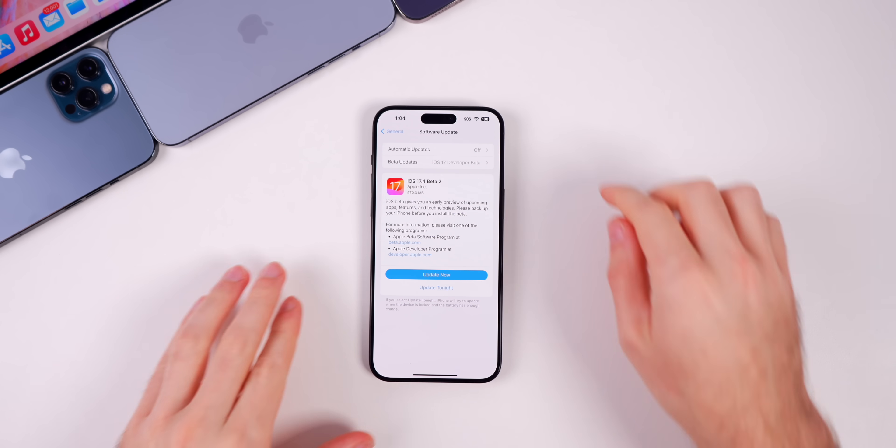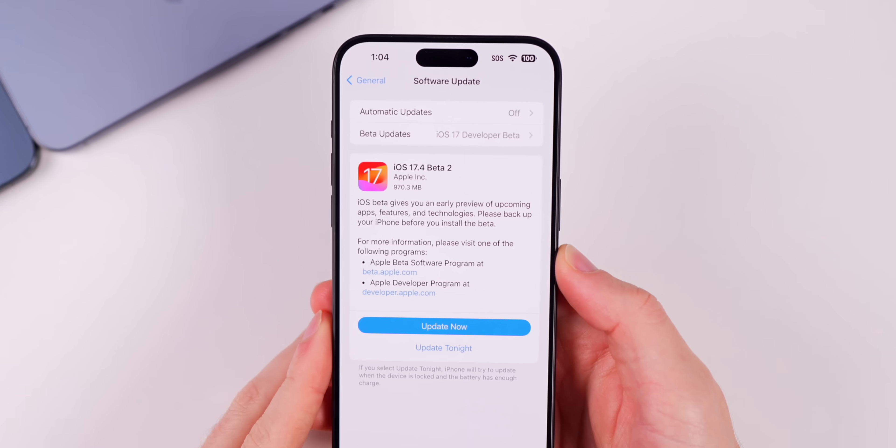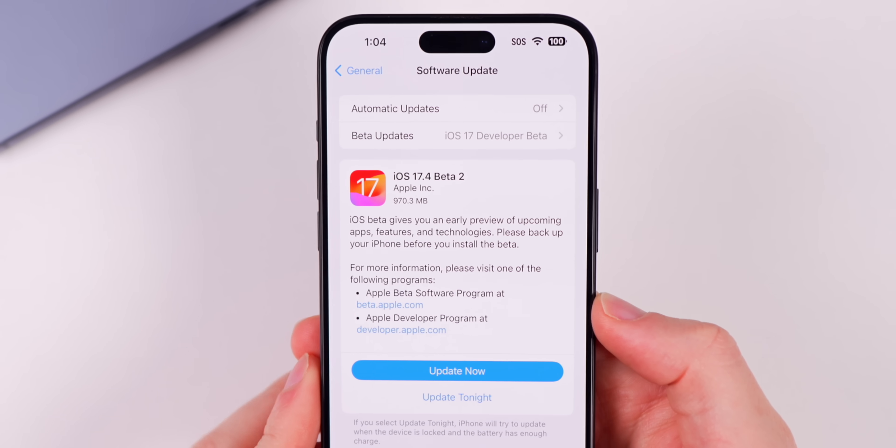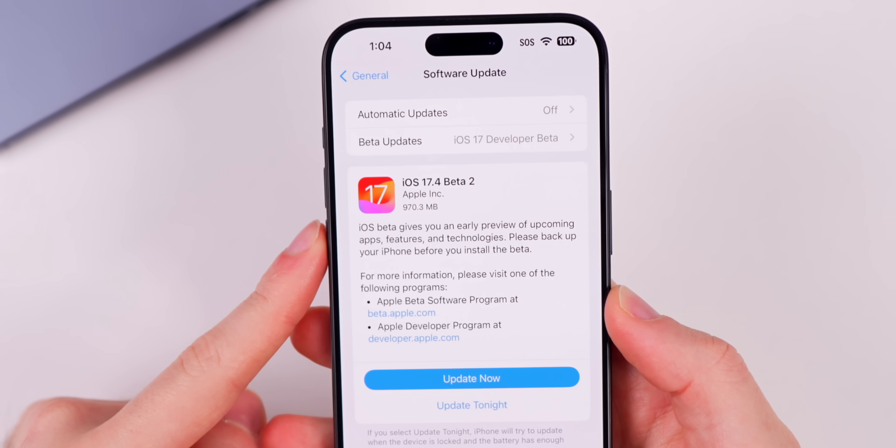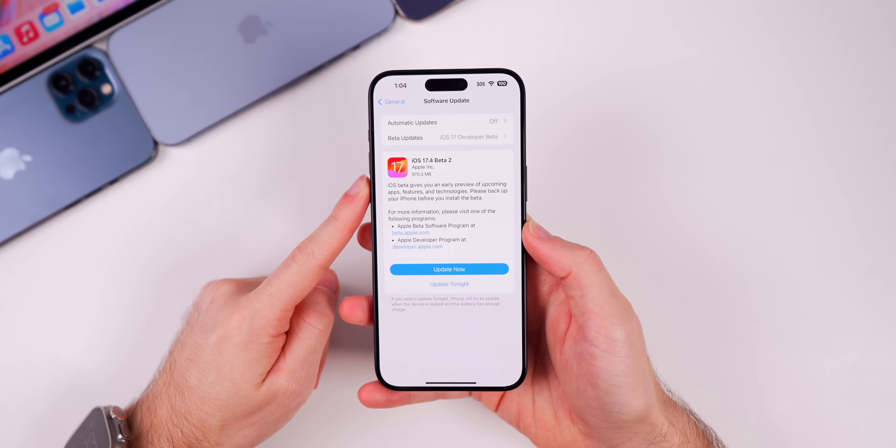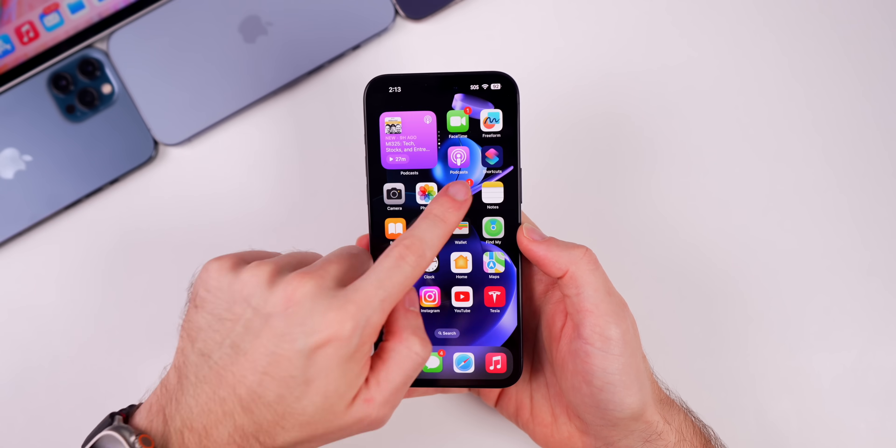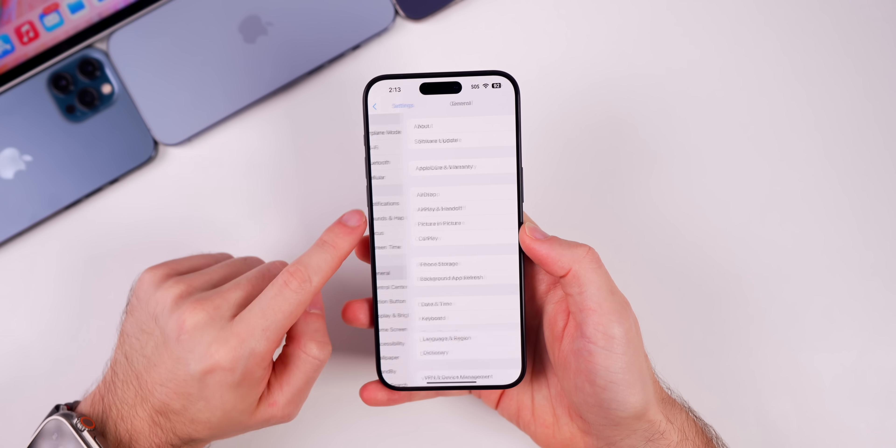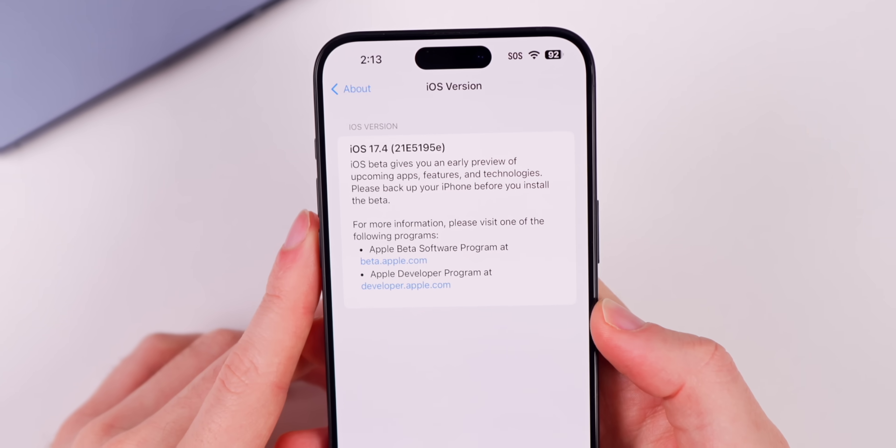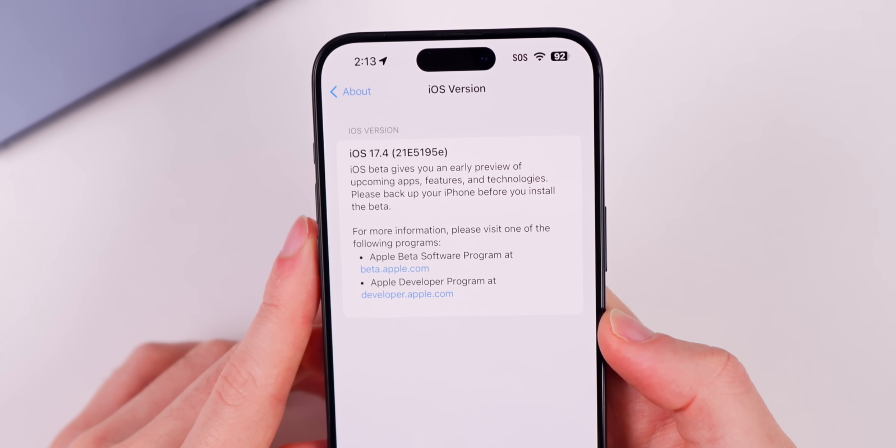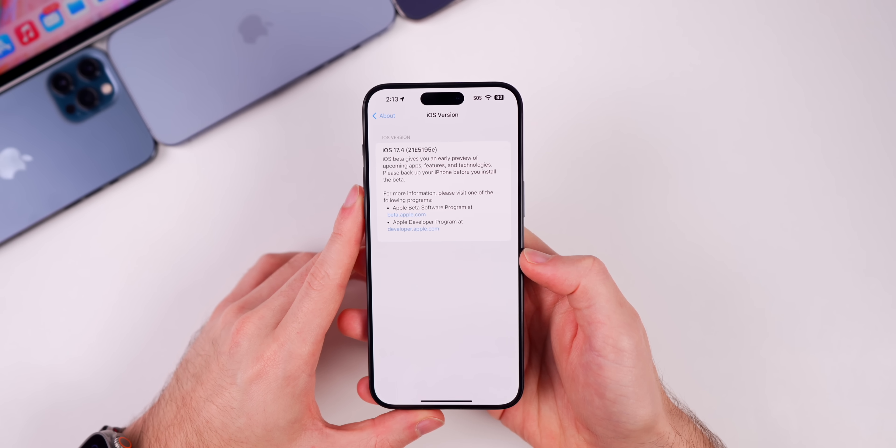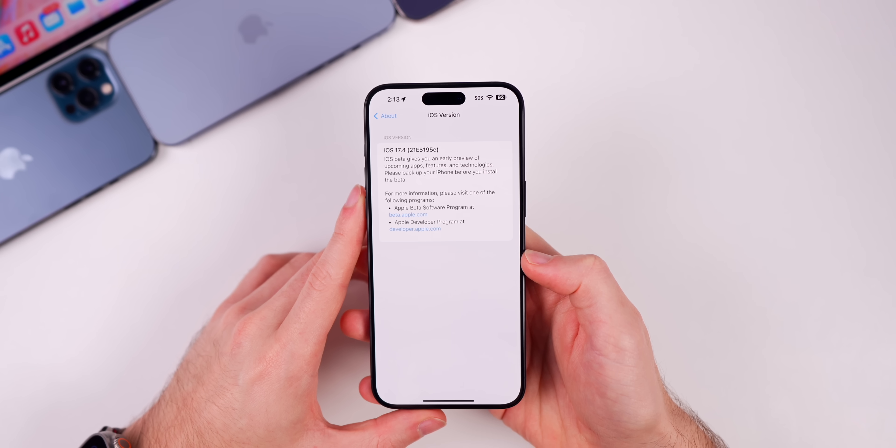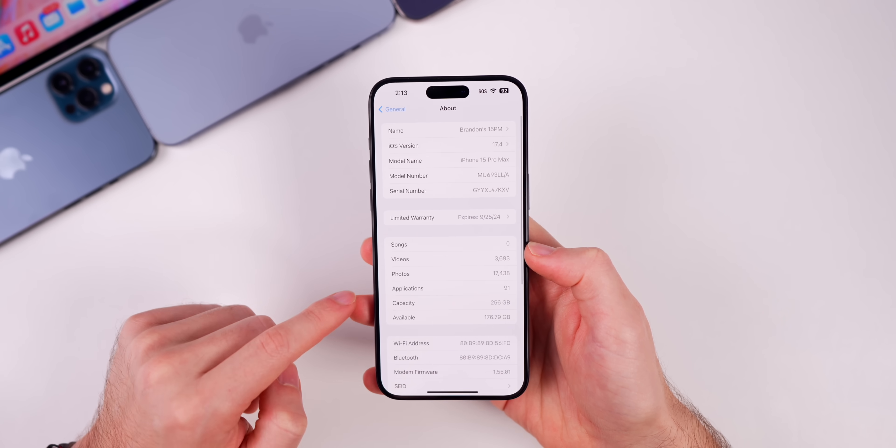Taking a look at the size of the iOS update, it came in just under one gigabyte on my iPhone 15 Pro Max which was coming from beta 1, so quite a large update for a beta 2. Let's check out the build number for this new update. Settings, General, About. It is 21E5195E. We still have an E at the end of the build number, which indicates we still have at least a couple of betas to go before the RC release.